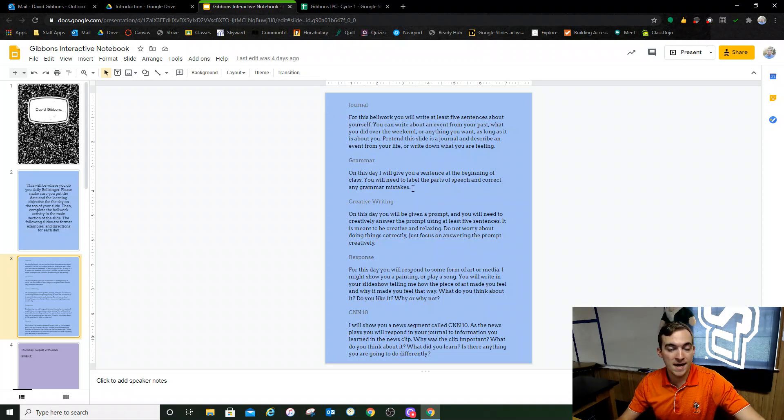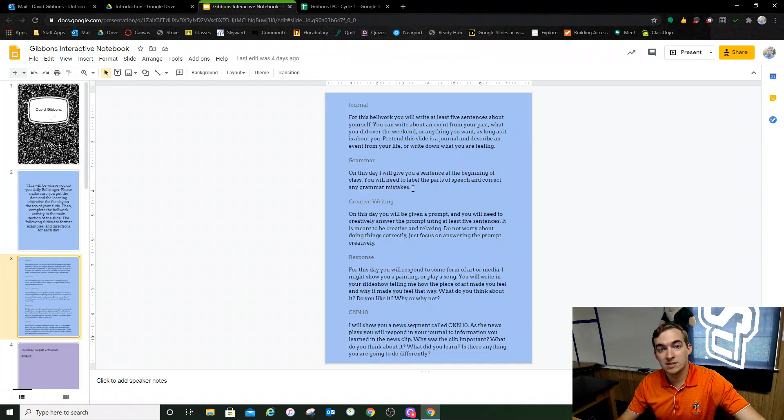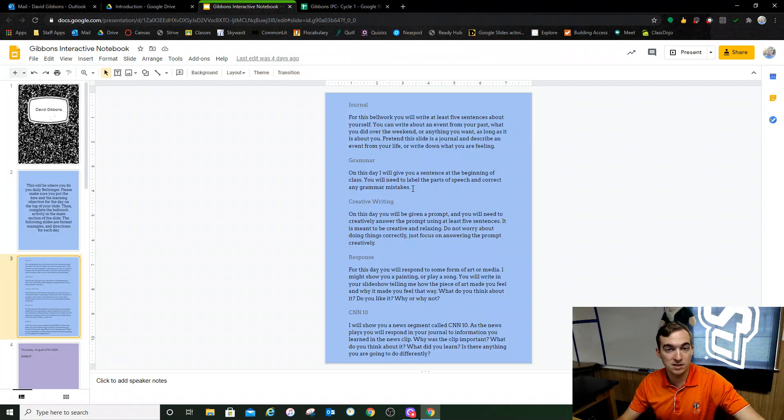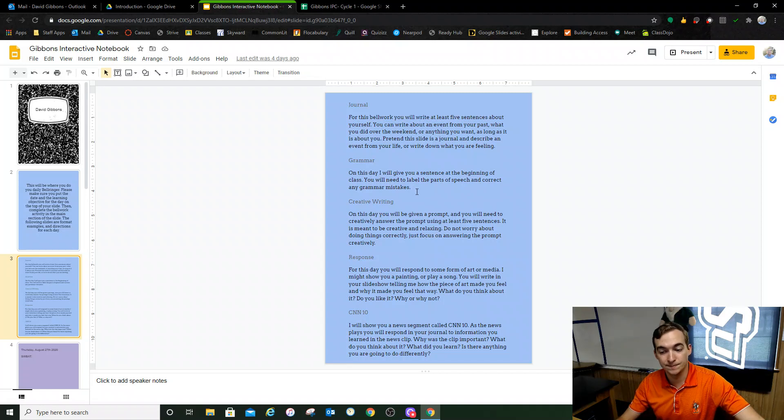Grammar we're going to do that later in the year. That's where I'm going to give you a sentence and you're going to have to label the types and parts of speech on the sentence and make any corrections that are needed.